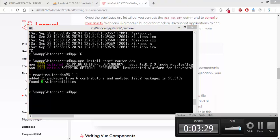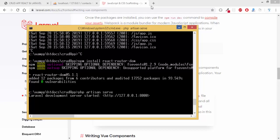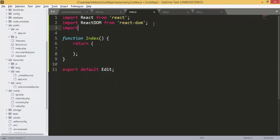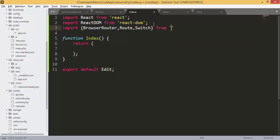Now that react-router-dom is installed, we're going to run our server again and go back to our file to add the routes. First we're going to import BrowserRouter, which will let us move between pages, as well as Route and Switch from react-router-dom.